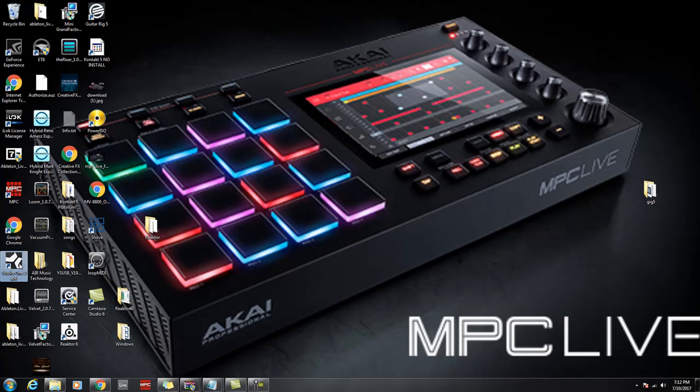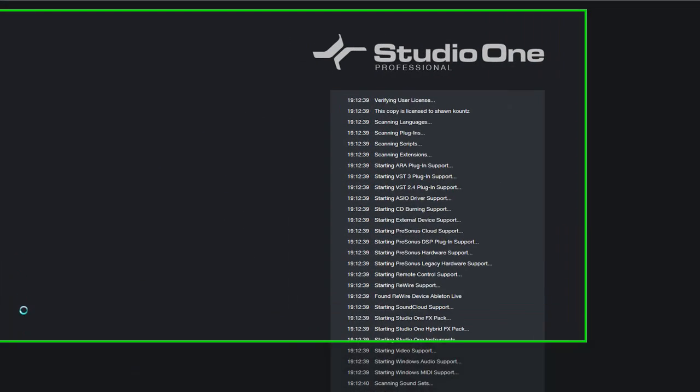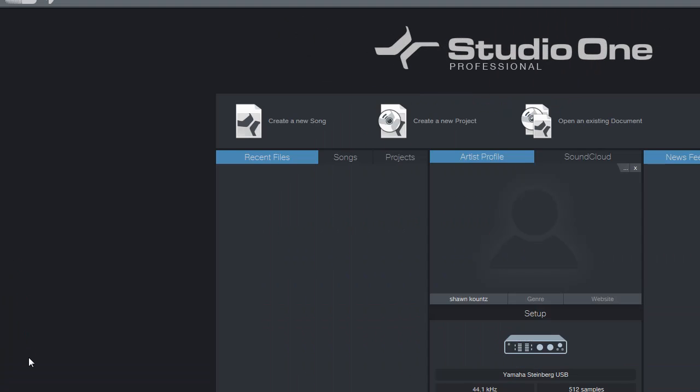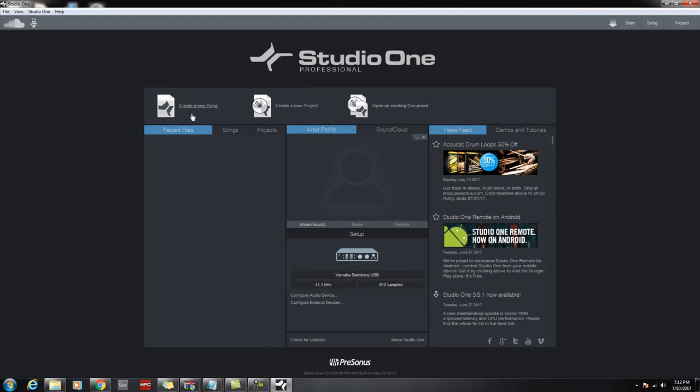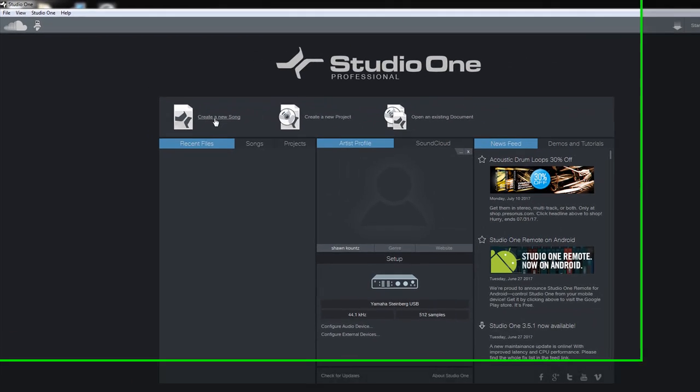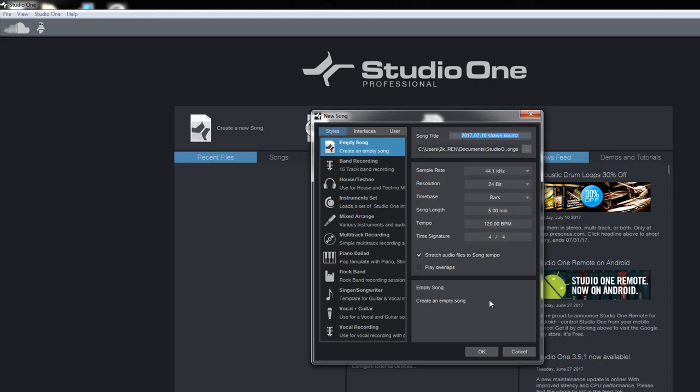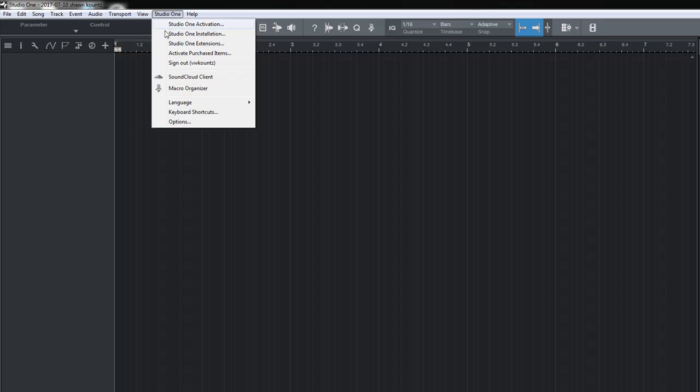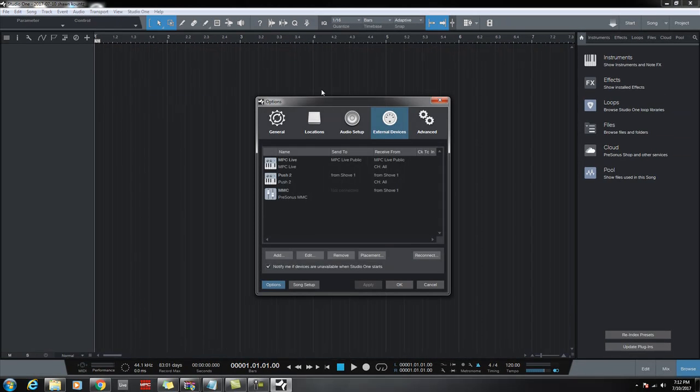Now I have Studio One turned on. We're going to create a new song and then go up here to the top, go to Studio One, go to your options, go to your external devices to set up new MIDI devices.